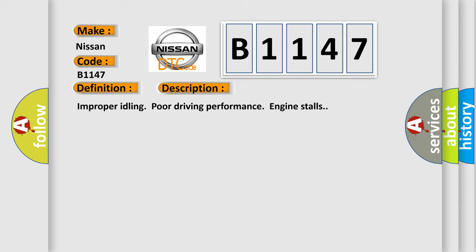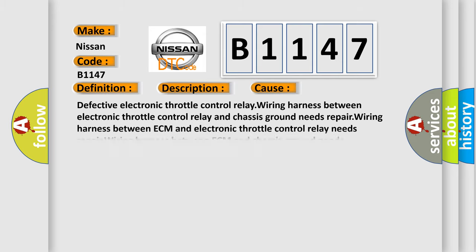Defective electronic throttle control relay, wiring harness between electronic throttle control relay and chassis ground needs repair, wiring harness between ECM and electronic throttle control relay needs repair, wiring harness between ECM and chassis ground needs repair, defective ECM.